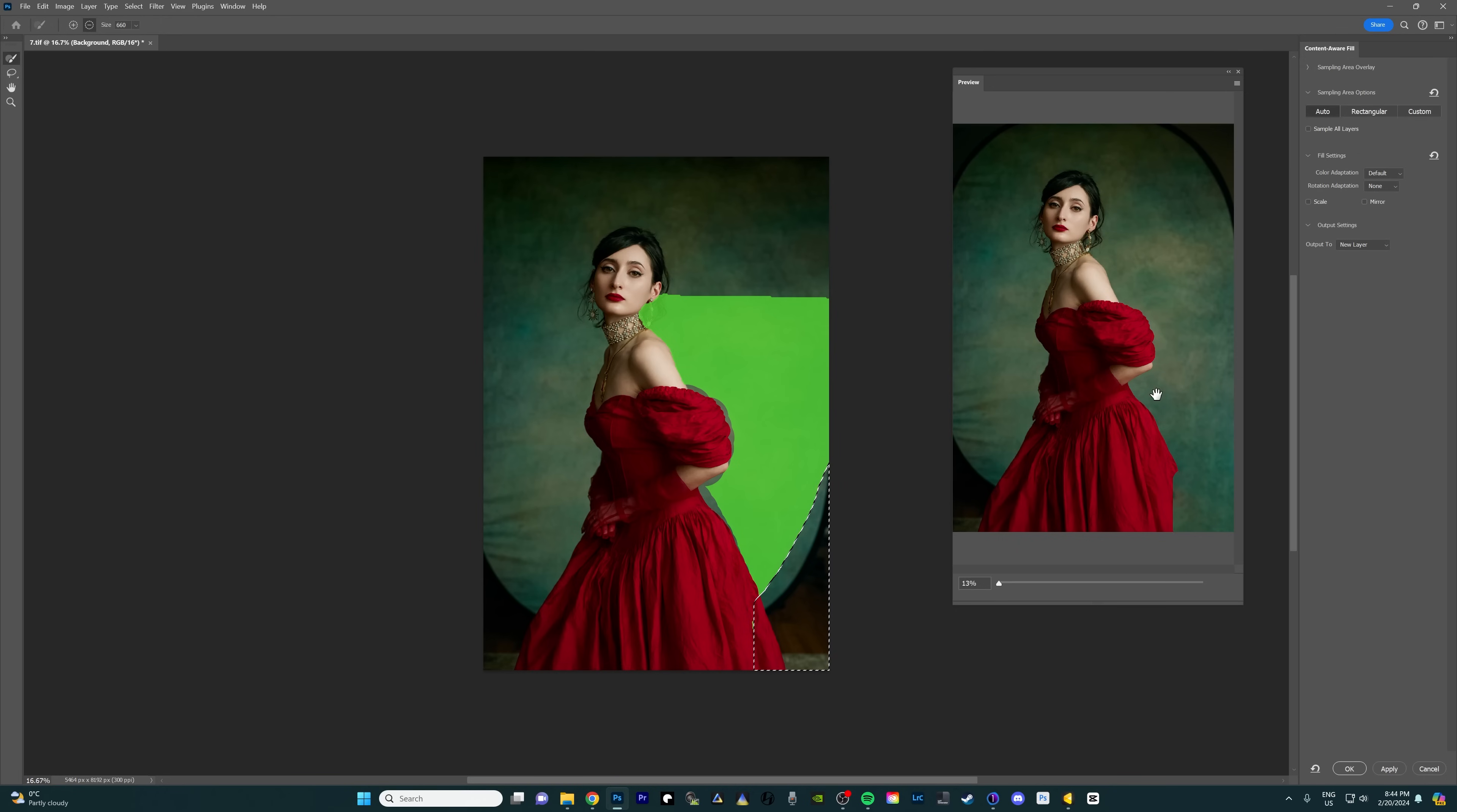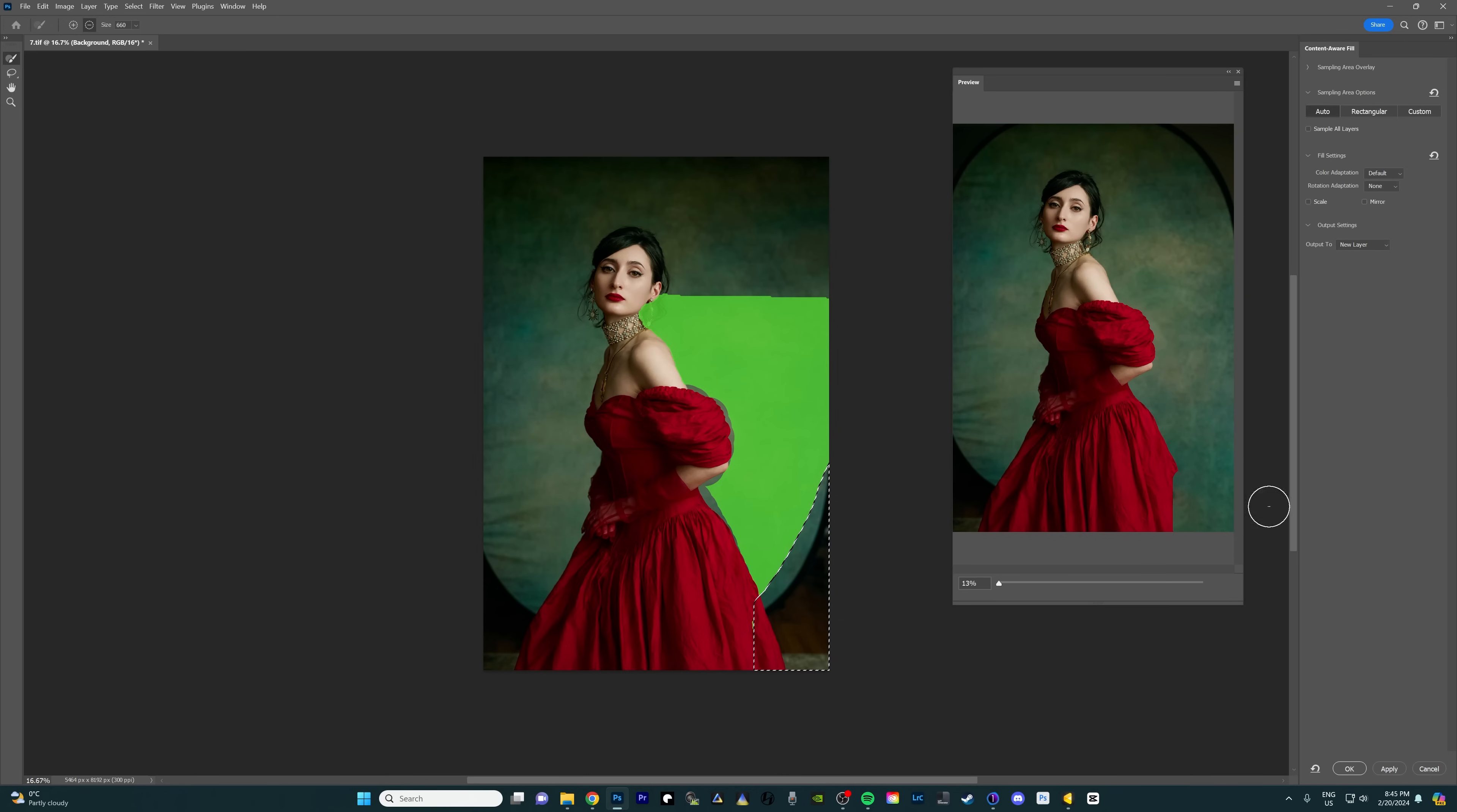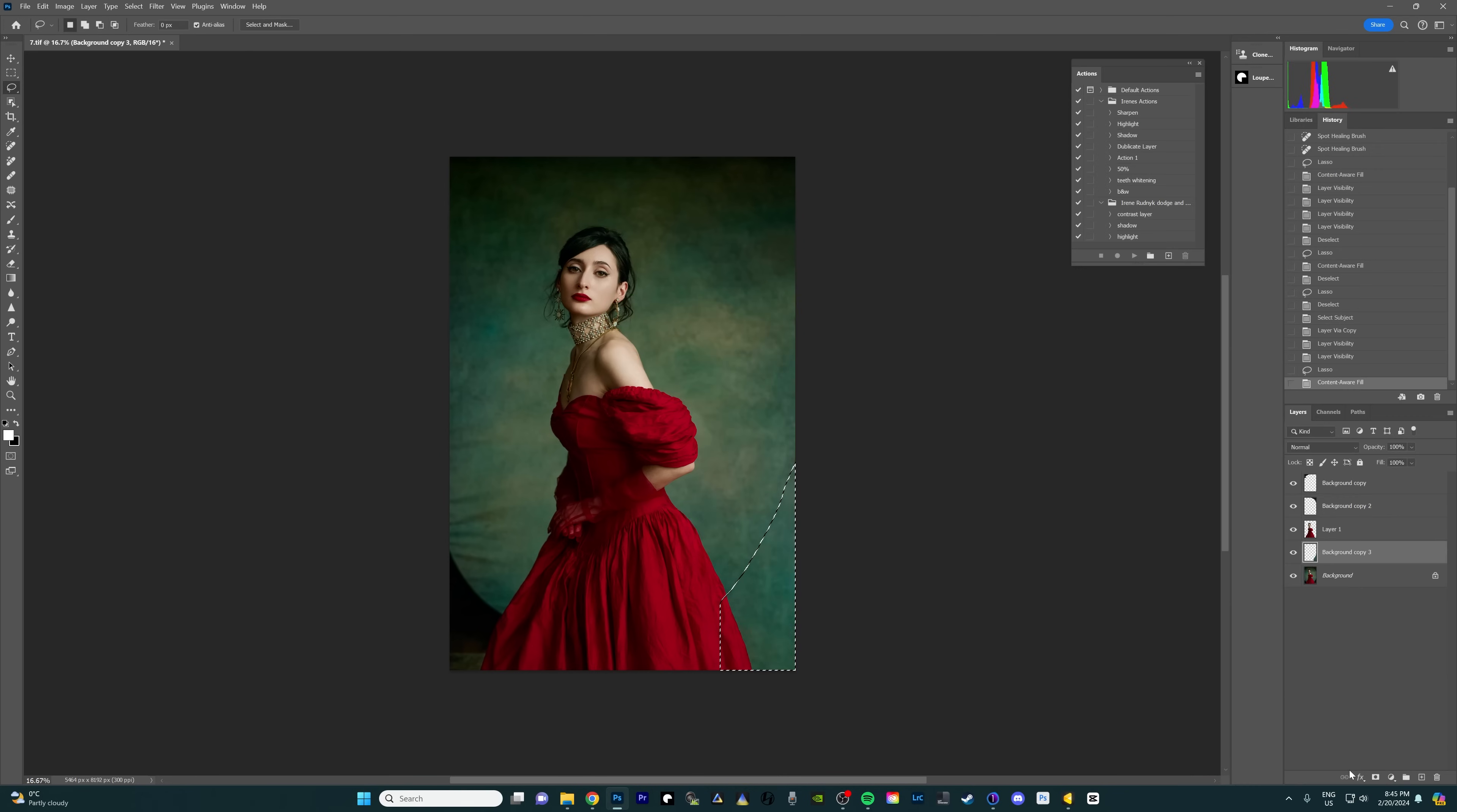Now if you see little imperfections on the backdrop, like it kind of multiplied some areas and makes it look a little fake, don't worry about it because we can fix it later. We're just trying to fill in the background overall. So I'm just gonna press okay now.